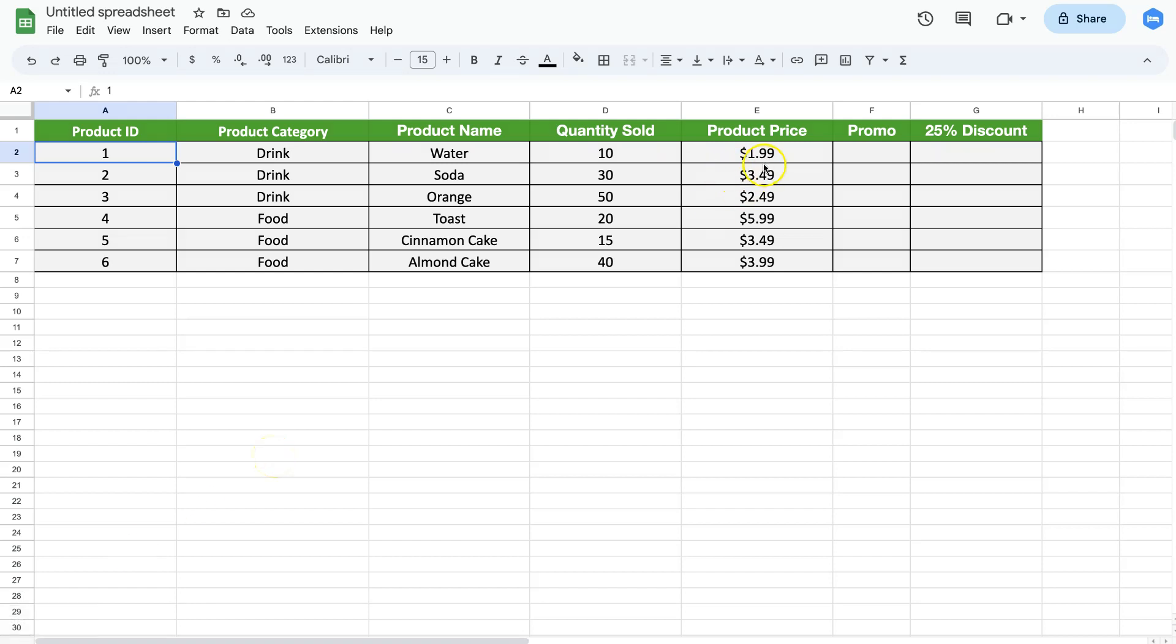Let's start to look at checkmarks in Google Sheets. We have this product list, but what I want to do is create a checkbox here and then give it a 25% discount if it's checked. So how do we do this? Well, first of all...